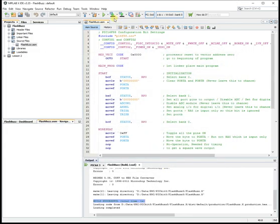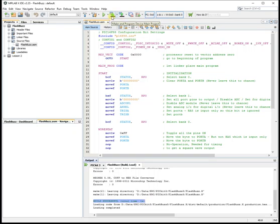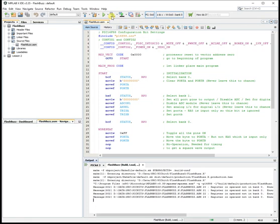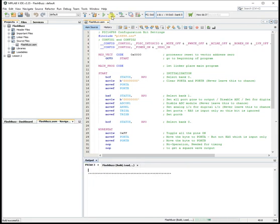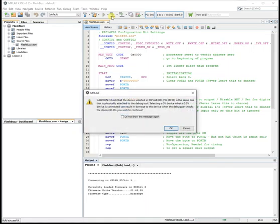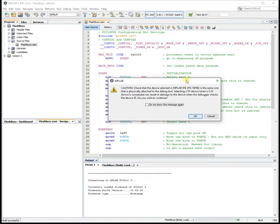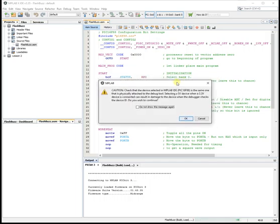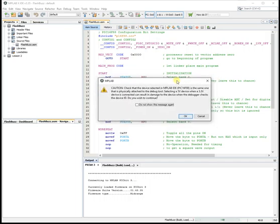Now we should be able to hit the download program, the download button, make and program device main project. There it goes. This is quite slow the first time, quicker the second time. This window is a warning about voltages. Just to make sure you're using 5 volts. OK that.